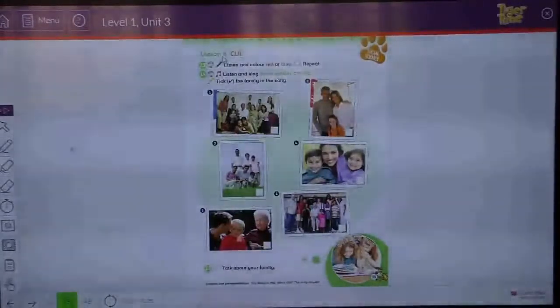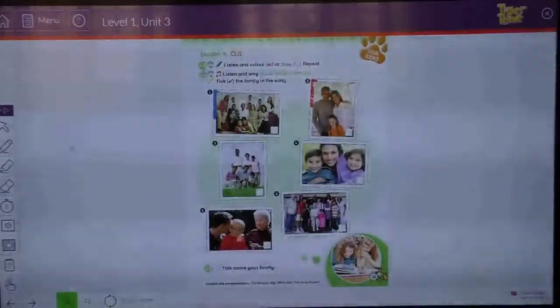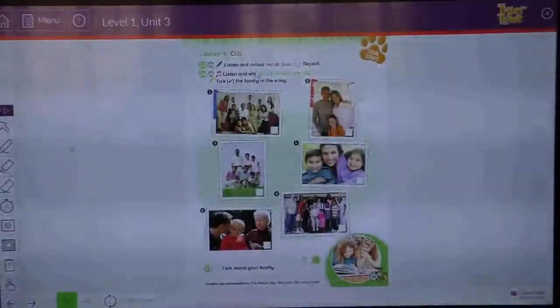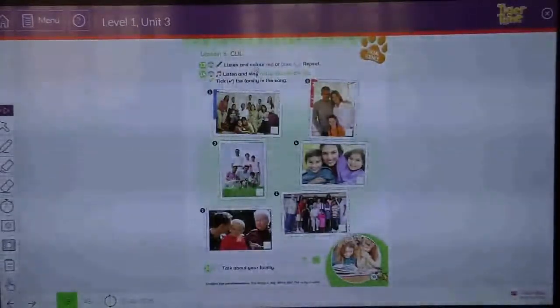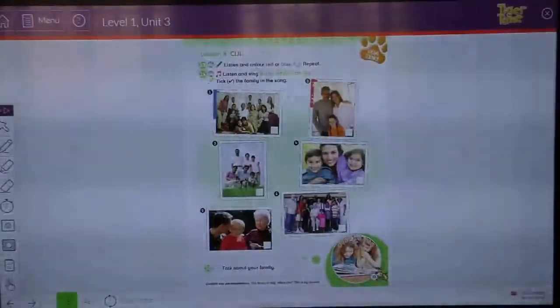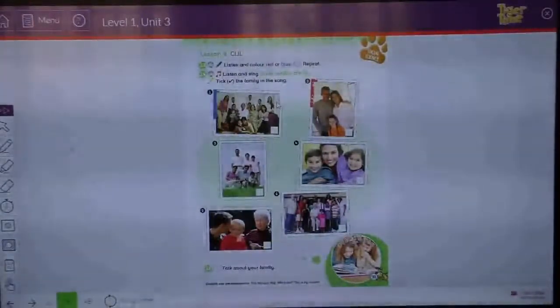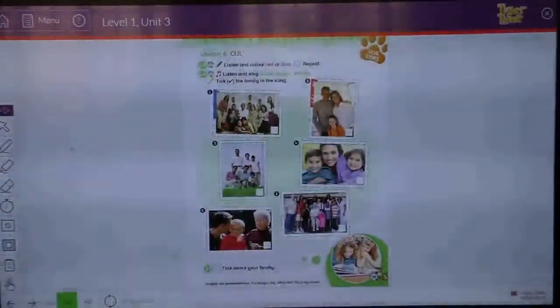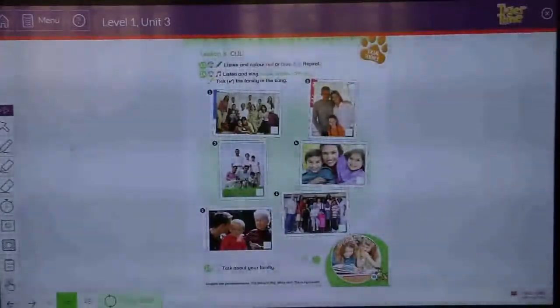Lesson 6, exercise 13. We have to listen to the audio.